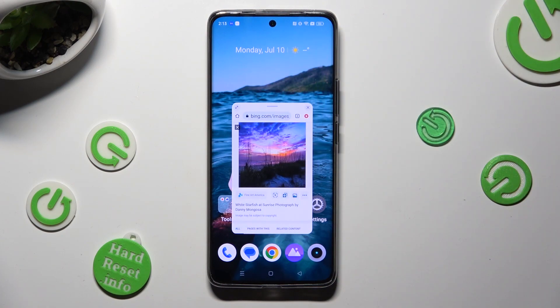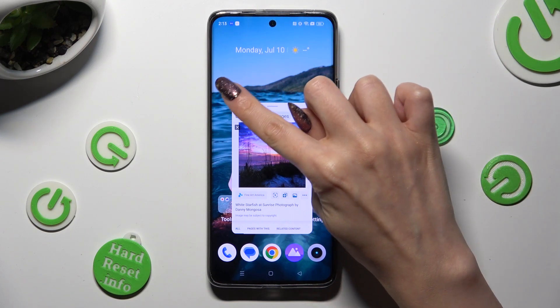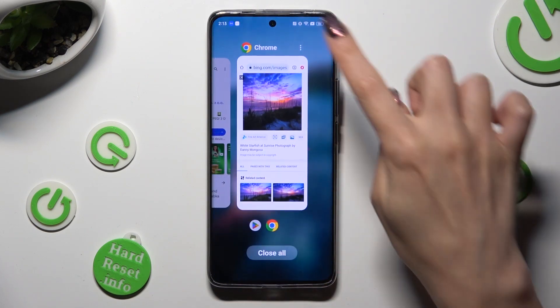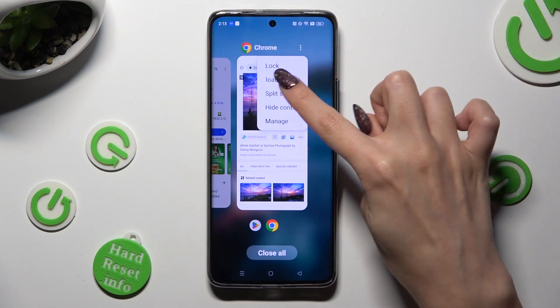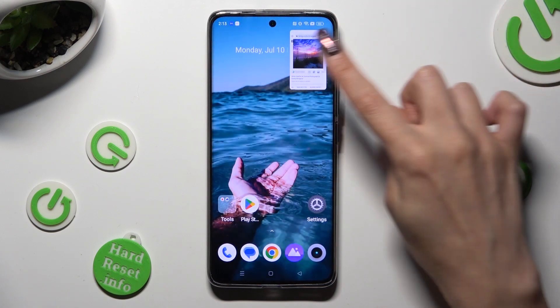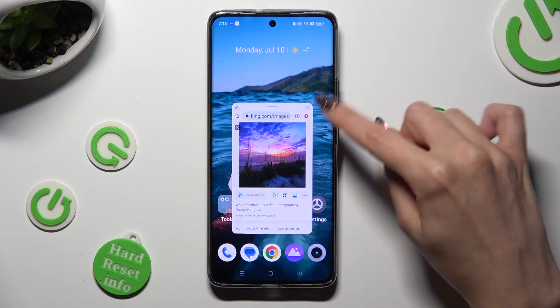If you wish to use it in full screen view, click on the top left corner. And in order to close it completely, select the top right one.